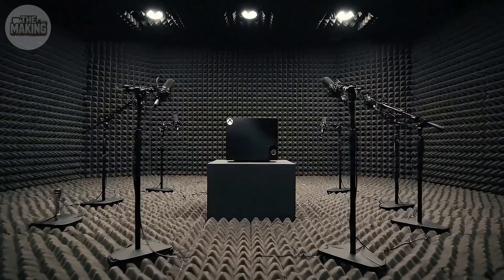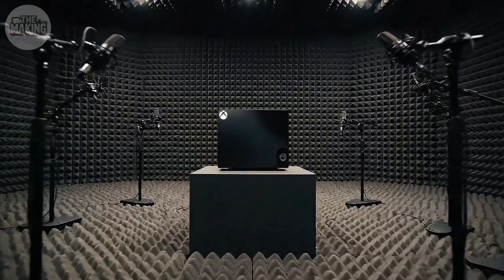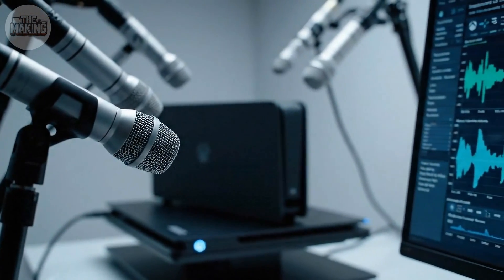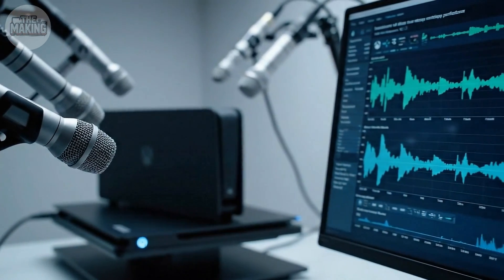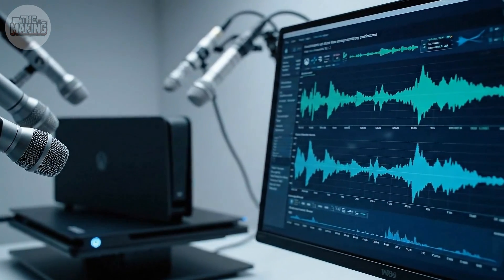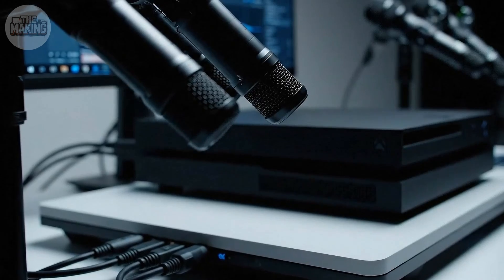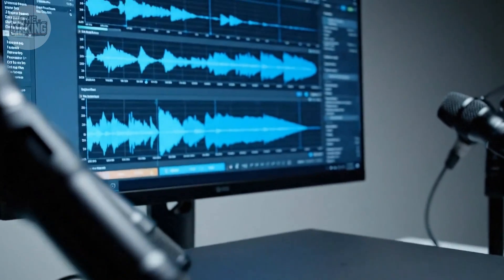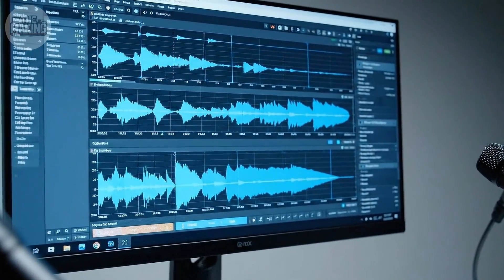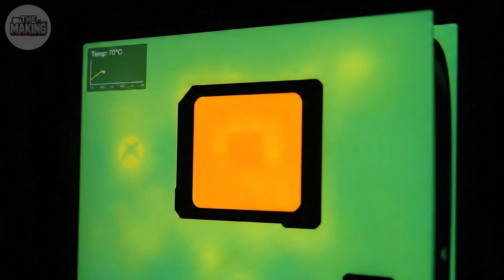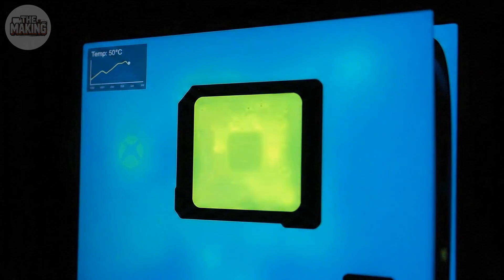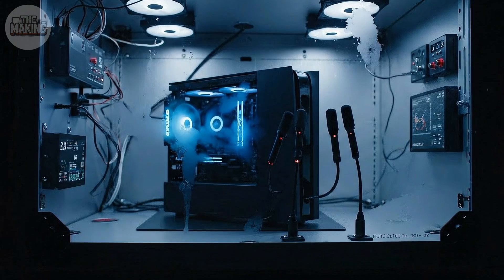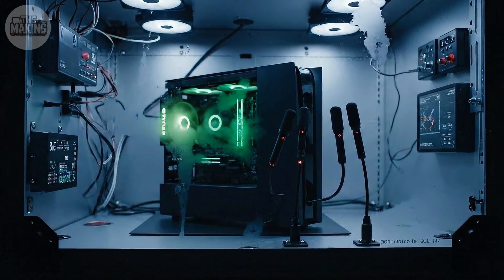This room has no echo. No background hum. Nothing. Just the console and microphones listening to every sound it makes. Engineers aren't just measuring volume. They're hunting frequencies. High pitched whine? Unacceptable. Low hum that vibrates through a shelf? Unacceptable. Even the disk drive spinning up gets scrutinized. They push it hard. GPU maxed out. Storage working at full speed.